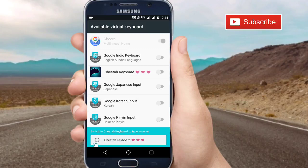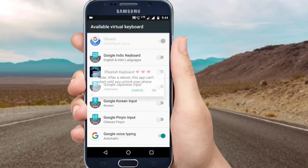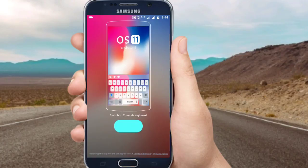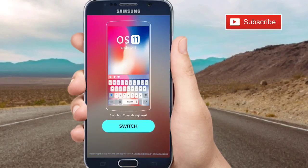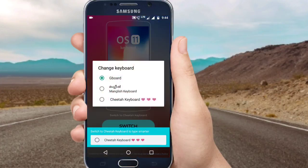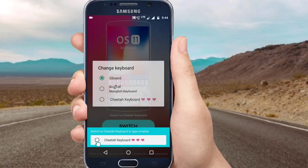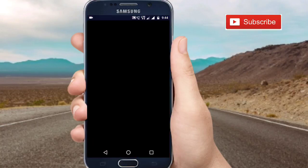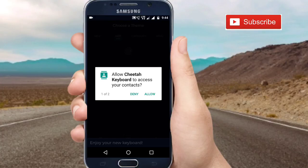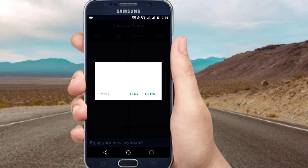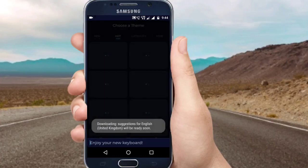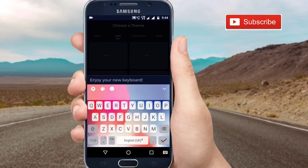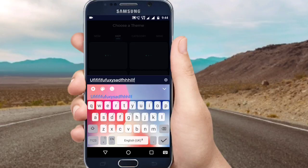Now you can click on the Cheetah Keyboard option, then click on the Allow button. The keyboard is OK. Now, following me, you can click on the iPhone keyboard as such. Here you can click on that keyboard on the iPhone phone.